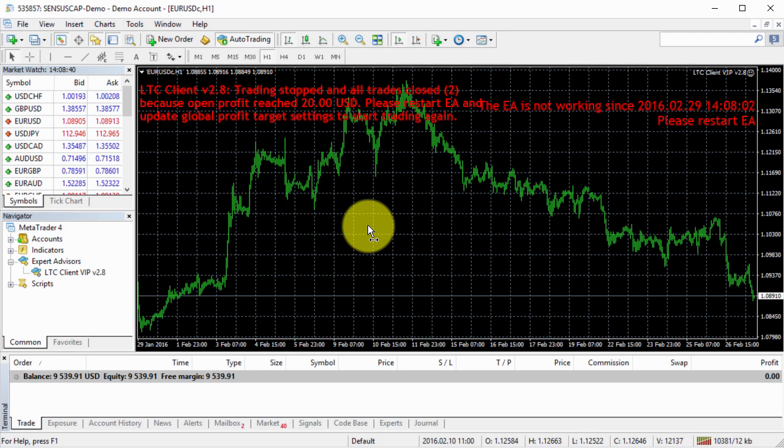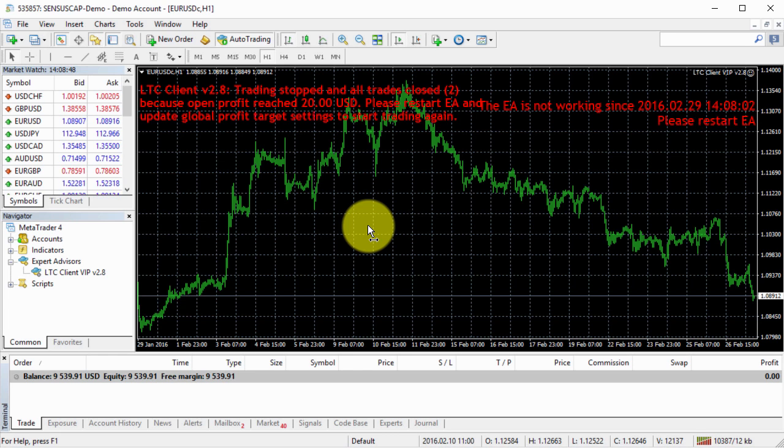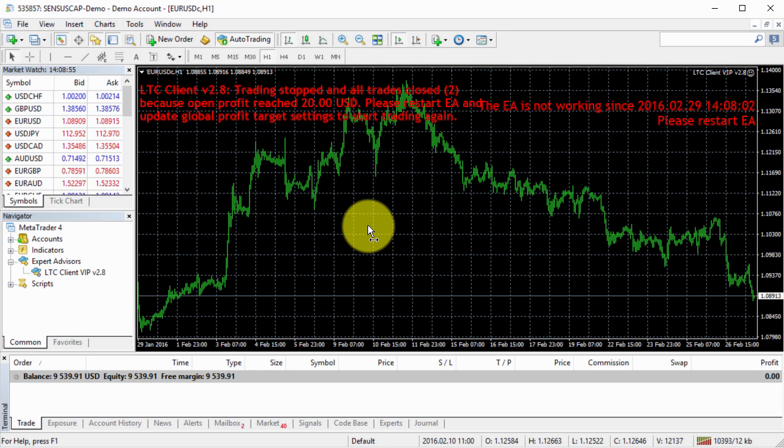You can just set it and leave it, and once that profit is reached, it will close the trades and stop. You will be safe knowing that any open positions will not turn into losses for you during the day.